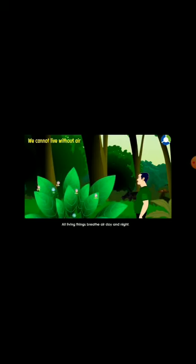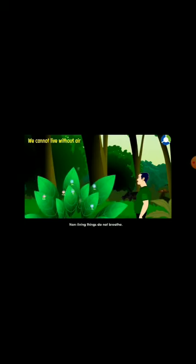We cannot live without air. All living things breathe air day and night. Non-living things do not breathe. Animals and plants also need air to live. Animals have breathing organs. Air is needed for both animals and plants.